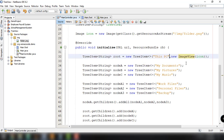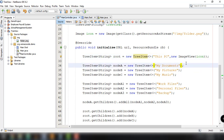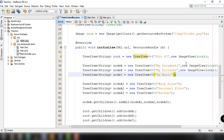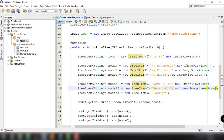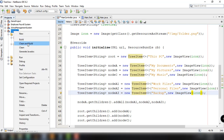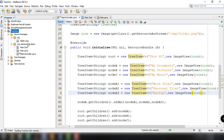We set ImageView for My Documents, My Pictures, My Music, Work Files, Personal Files, and Backup Files. Save the file and clean and build the application once again.